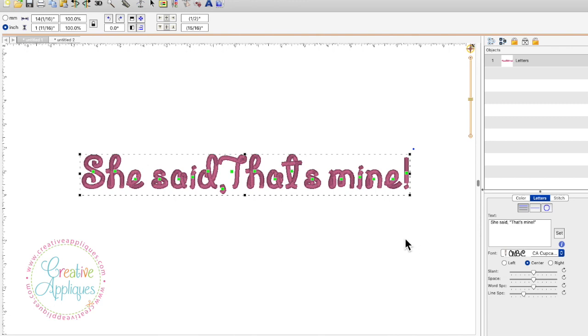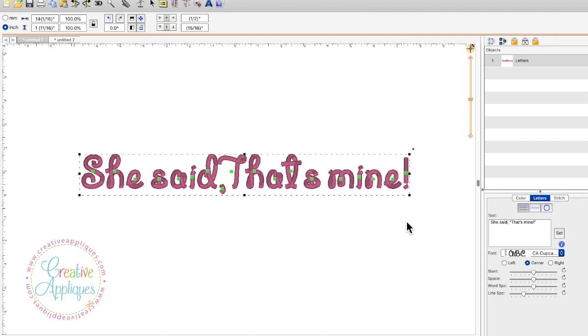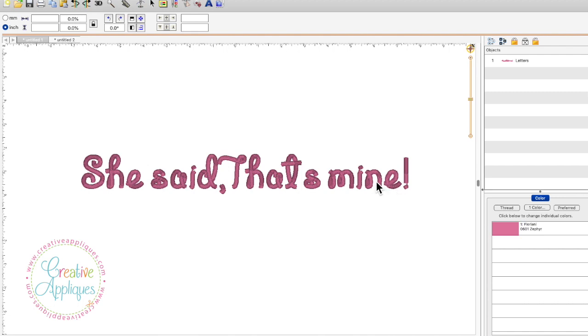Sometimes on a Mac what ends up happening is you purchase a font and you install the BX format in your Brilliance software and you type out a quote like this, a sentence like this, and you do not see the apostrophes and the quotes.